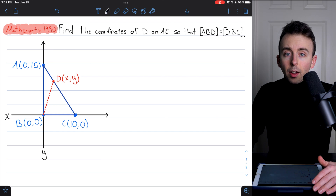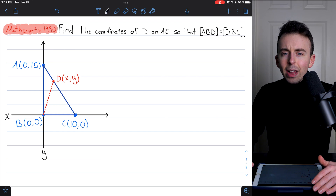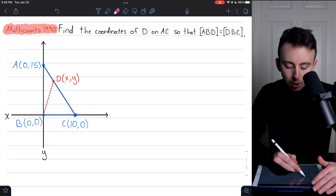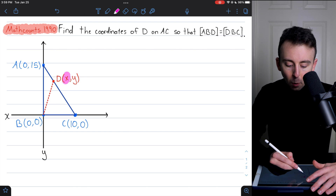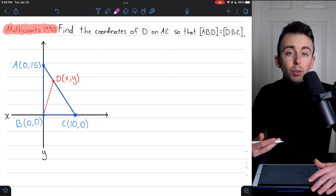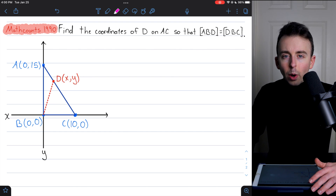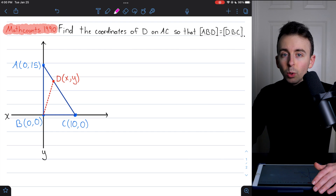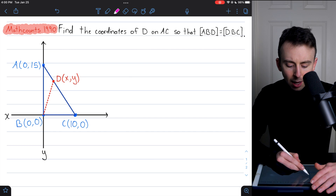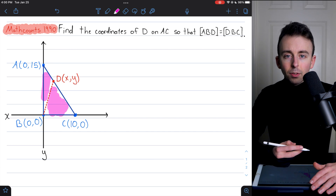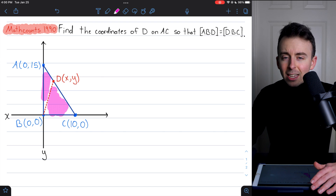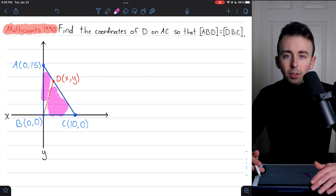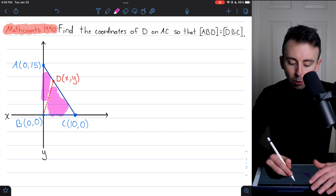For the first solution, if we want to solve using a system of equations, how many equations do we need? Well, we have two unknowns — the coordinates of point D, the x-coordinate and y-coordinate. So to solve for two unknowns we need two equations. For our first equation, an obvious choice would be setting the areas of the two triangles equal to each other.